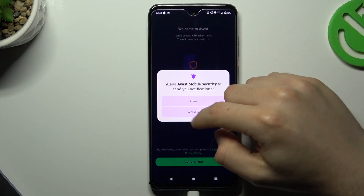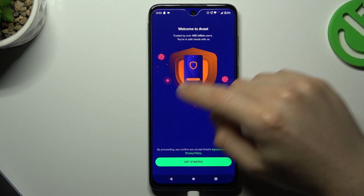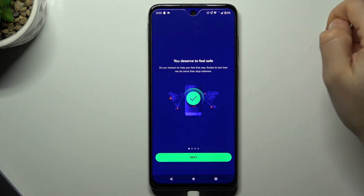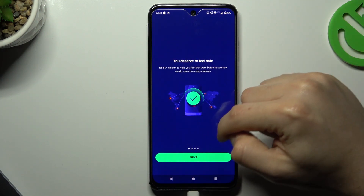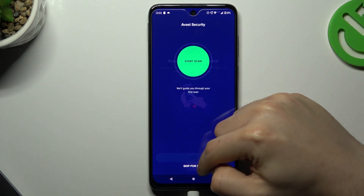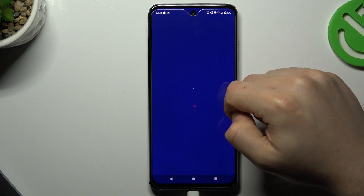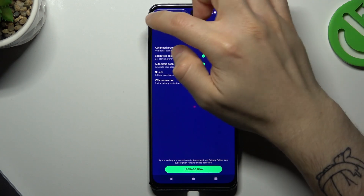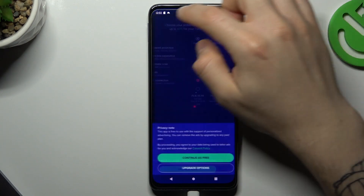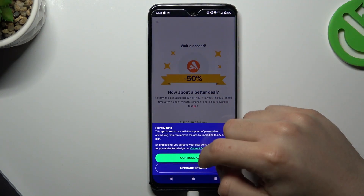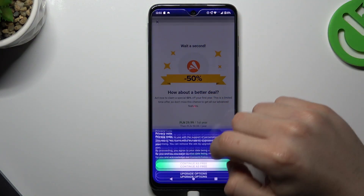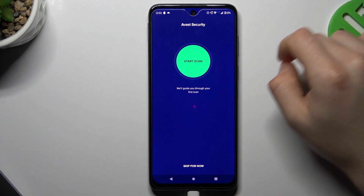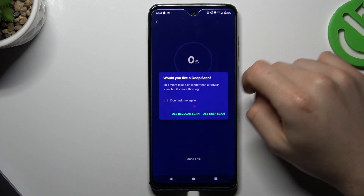Choose 'Get Started', click 'Next', and skip. Now close the ad and tap on 'Continue Free'. Close the ad again and tap on 'Start Scan'.